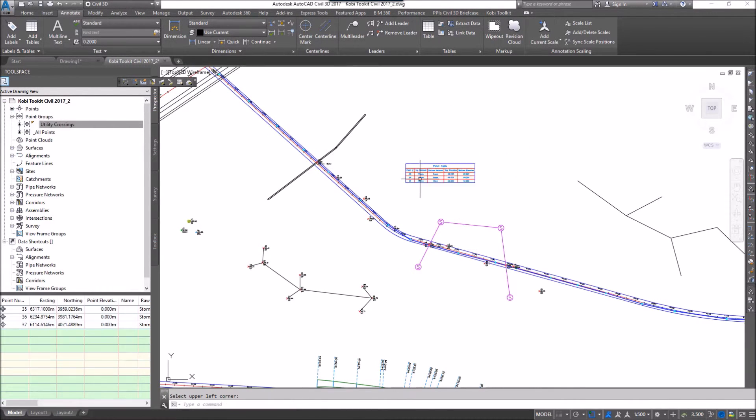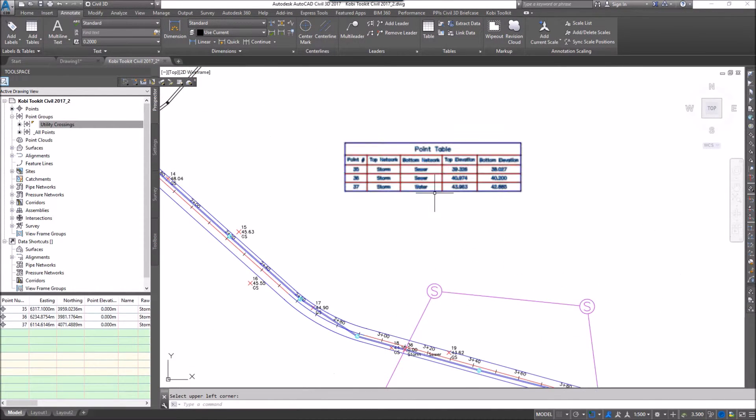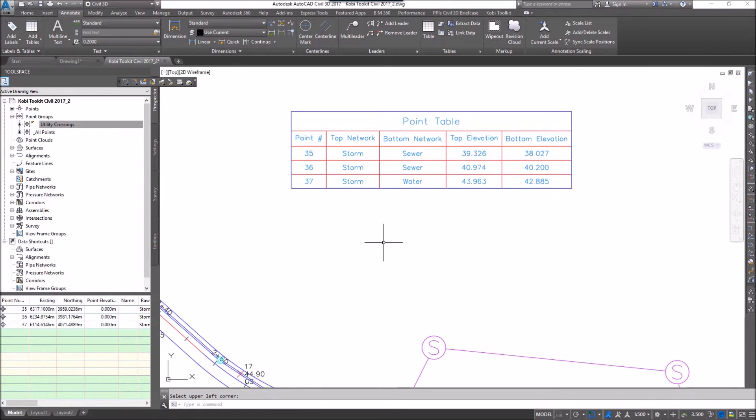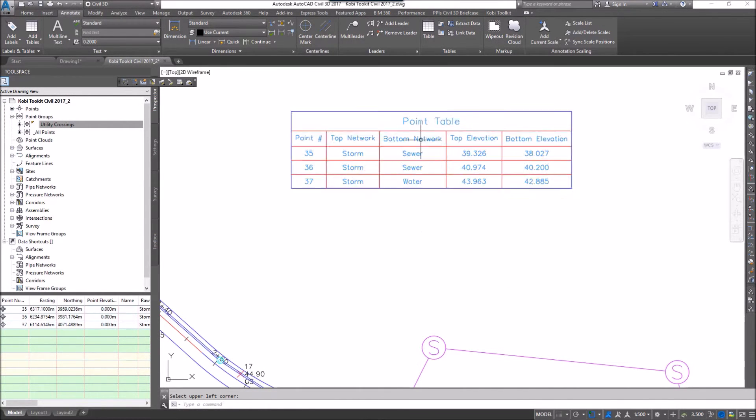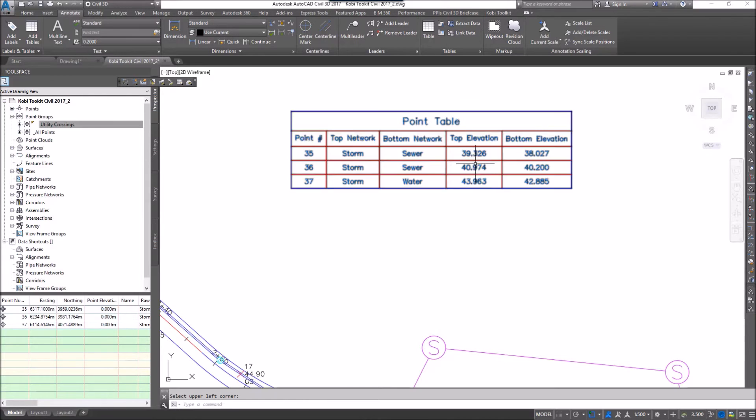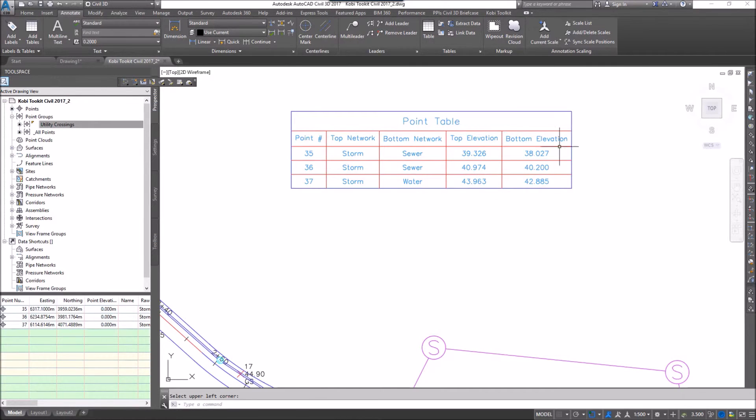I'm going to bring in this table and if I zoom in here, you can now see it shows me the name of the top network, the bottom network, the top elevation, and the bottom elevation.